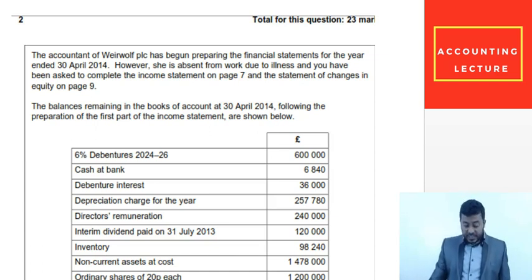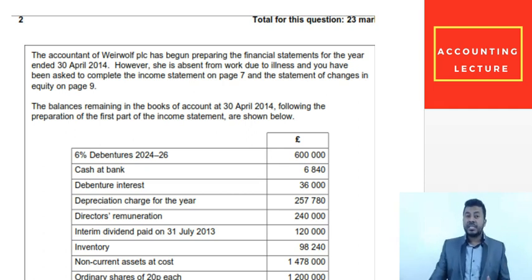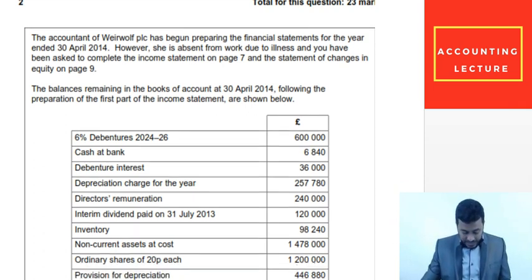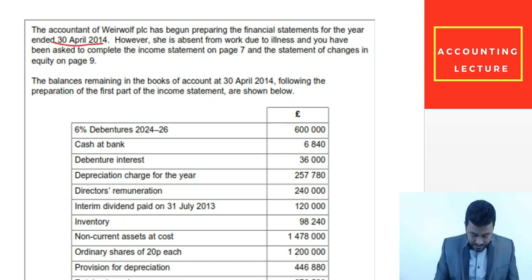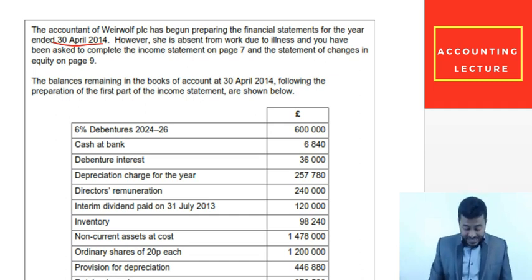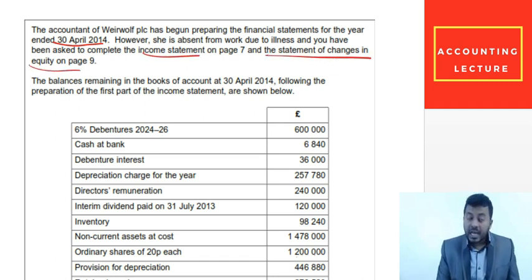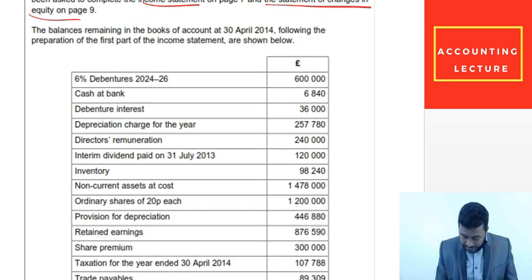Welcome back everybody. In this particular question we'll learn the Statement of Changes in Equity. In the other video of this question, I showed you how to do the income statement for company accounts. This one is the Statement of Changes in Equity. The accountant began preparing financial statements for the year ended 30th April 2014, but she is absent due to illness. We've done the income statement, and now I will show you the Statement of Changes in Equity.